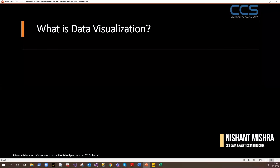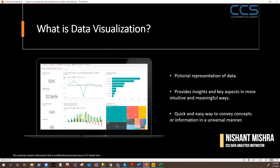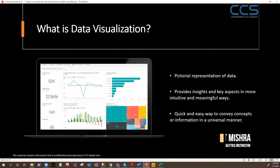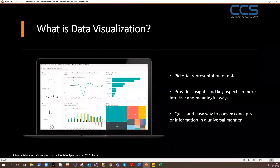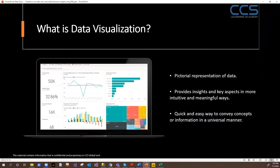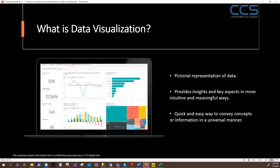Let's understand what data visualization is first. Data visualization is nothing but a pictorial representation of your data. When you draw data into a pictorial representation, your end users, your clients, your customers can easily draw conclusions — this is my total sales, this is my total profit, this is the profit based on products, product categories, regions, locations, over the period of time.